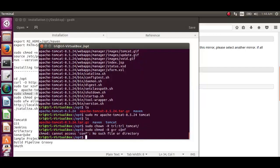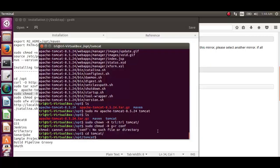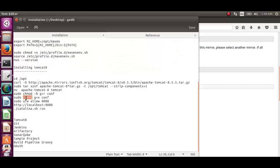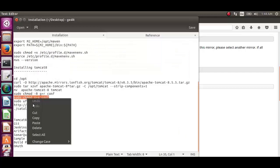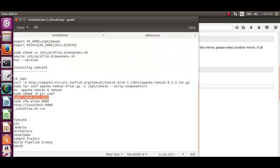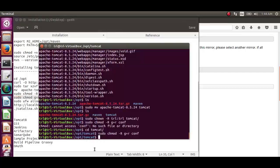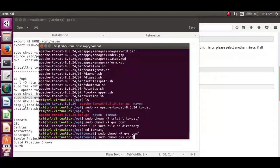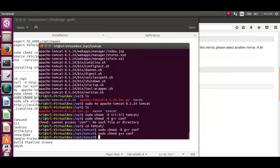Now let's get back to tomcat directory. Give the tomcat group read access to the conf directory and all of its content. This can be done using the command sudo chmod -r g+r conf and sudo chmod g+x conf.